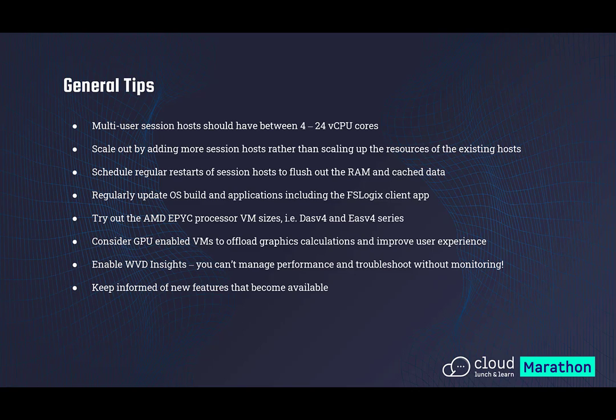Make sure to enable Windows Virtual Desktop Insights — the new Azure Monitor integration that's now generally available for WVD. You cannot manage your machines unless you're monitoring them. You might pay a little for the monitoring ingestion costs, but it's absolutely worth it. The built-in workbooks are very good and a great starting point for troubleshooting or right-sizing based on performance. Also keep yourself informed of new features. WVD has been in general availability for over a year and a half and we've seen a huge amount of new features come on board. Make sure you're testing new features when they come out and rolling them out once you're happy with them.